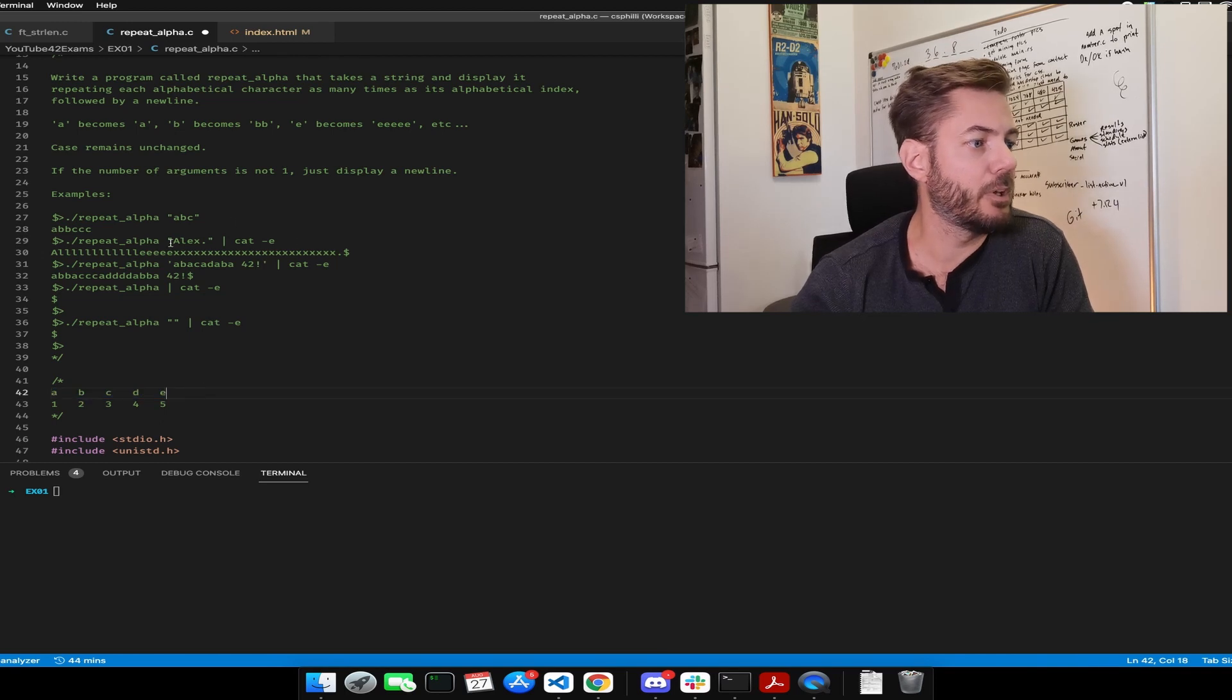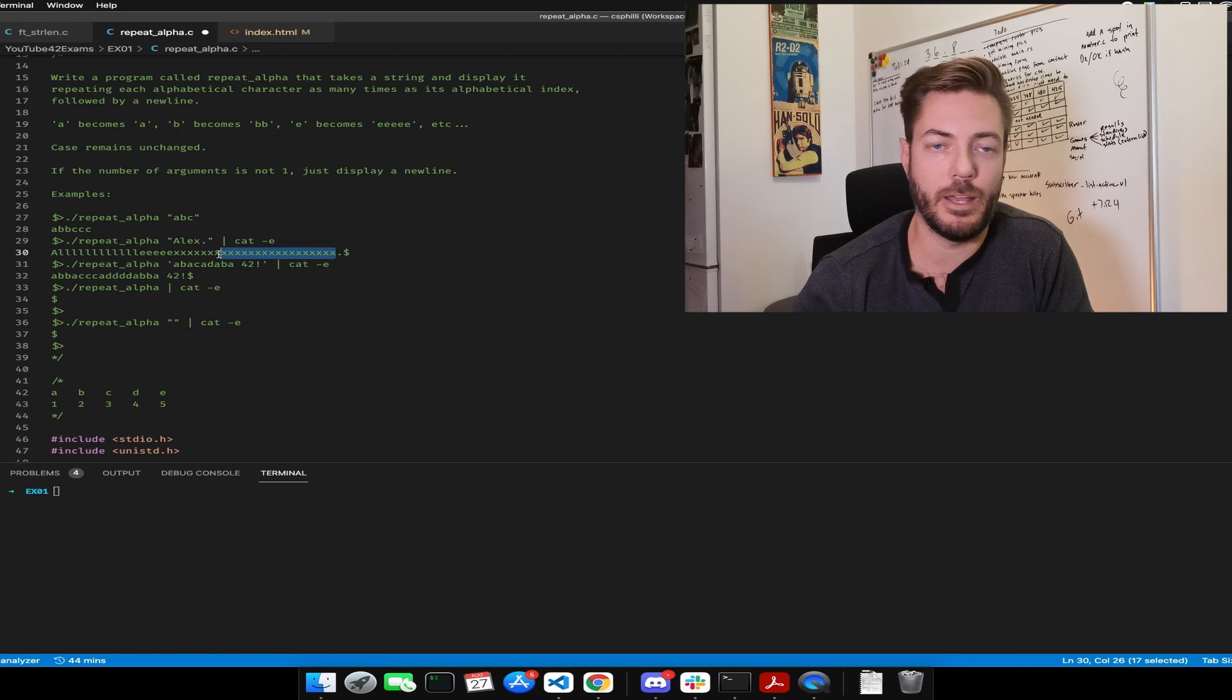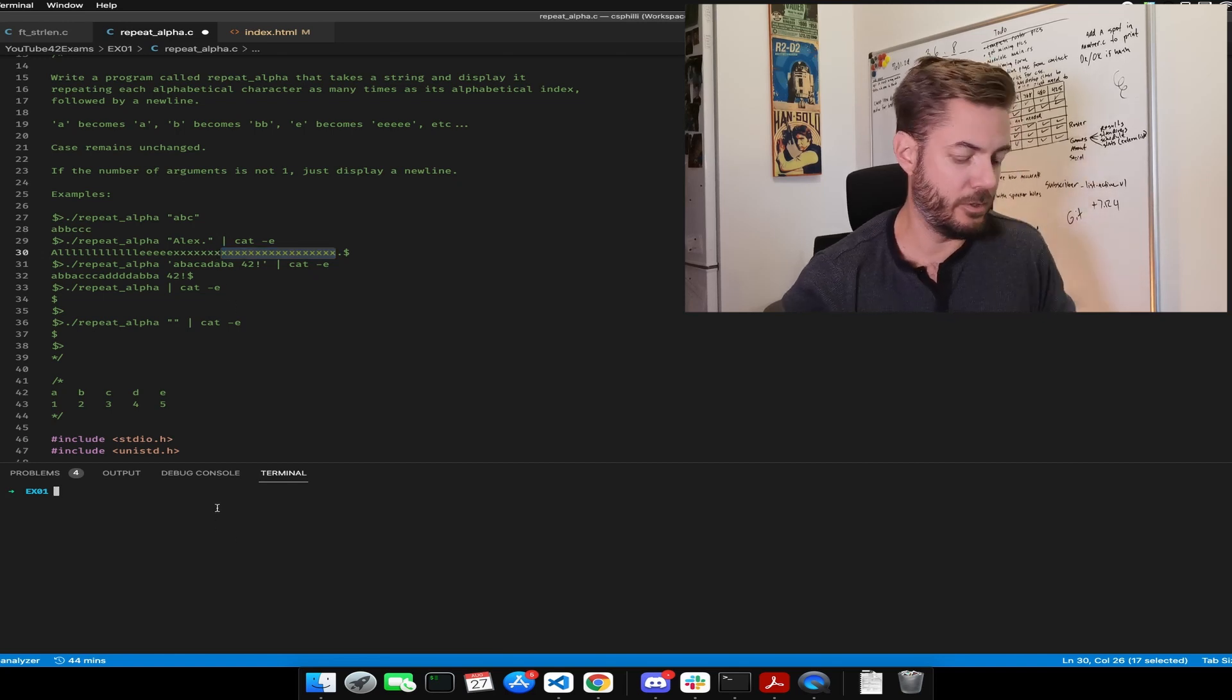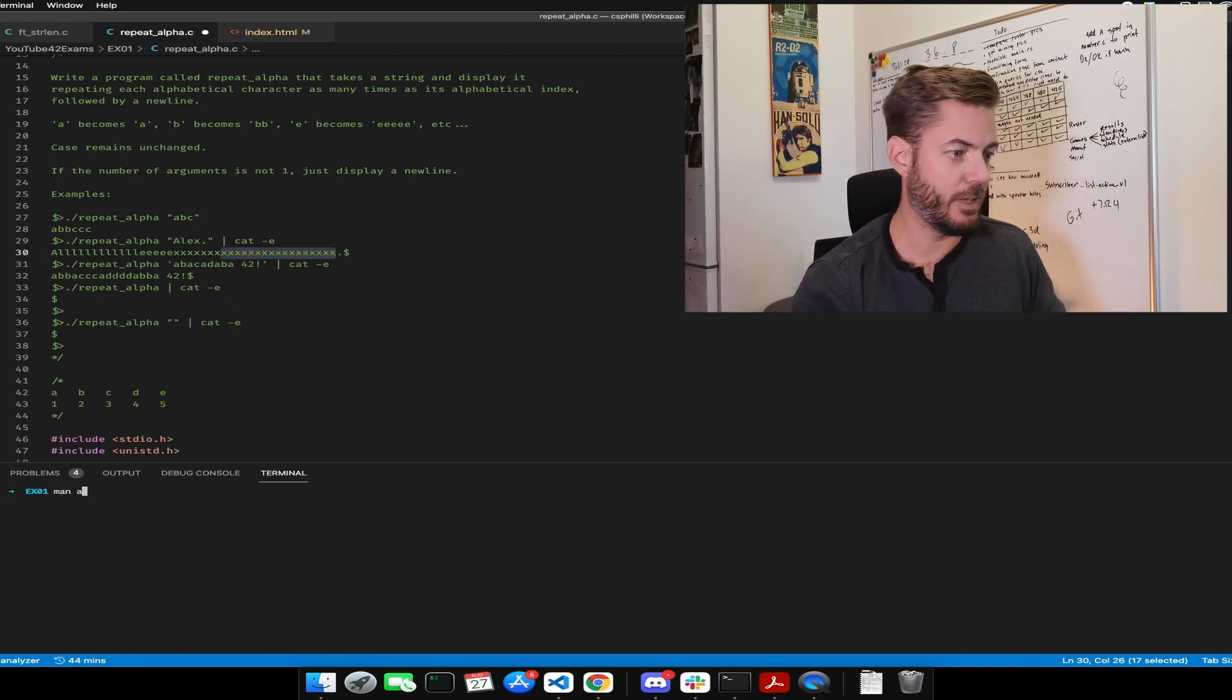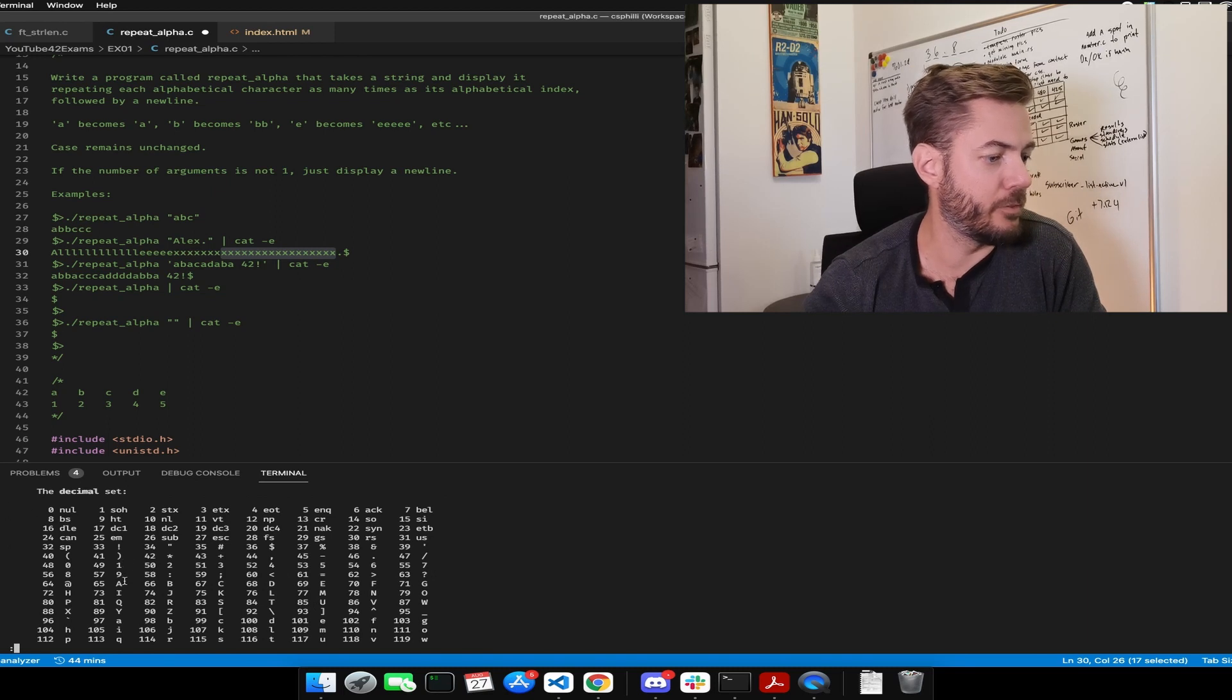So how are we going to get something like this? How are we going to count? We're going to use the ASCII table. So down here in the decimal set, if you look at A, its character represented by an int is 65.